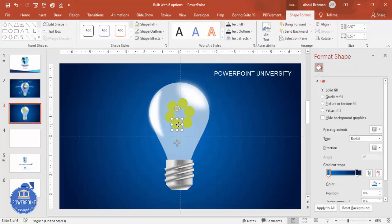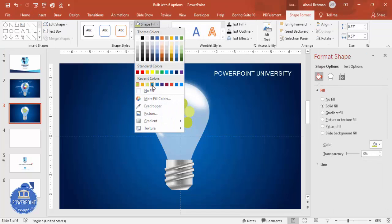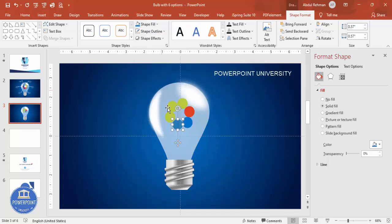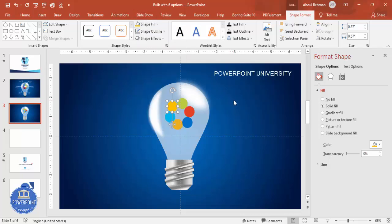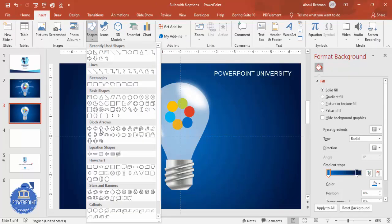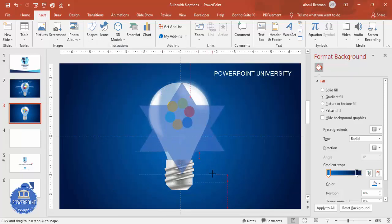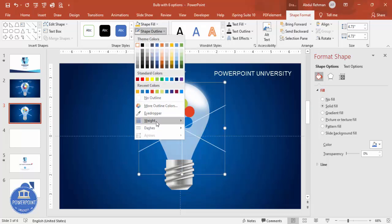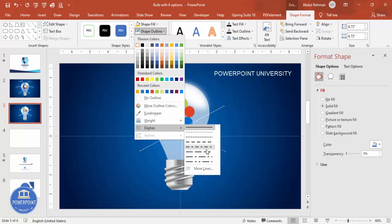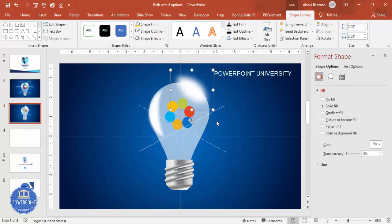Align the shapes properly, as some may not be correctly aligned. Give each oval a different color combination — choose any colors you like. Then go to Insert > Shapes > Stars and Banners and select the six-point star. Draw it, and drag the small orange handle to adjust the inner points. Set shape outline to white with a dotted line style, and place it in the center.